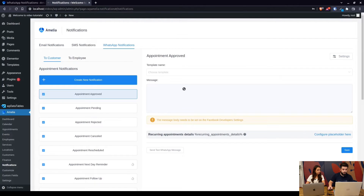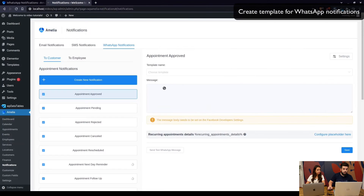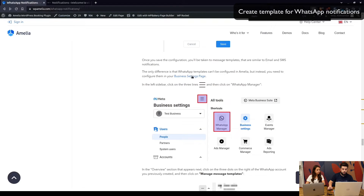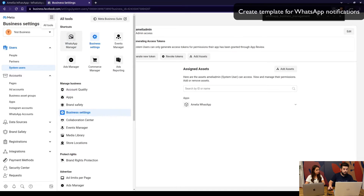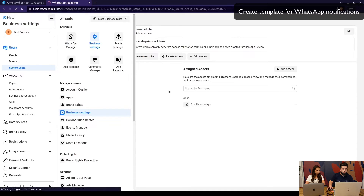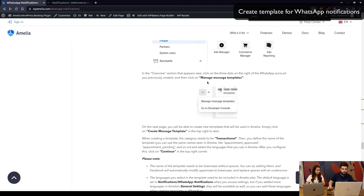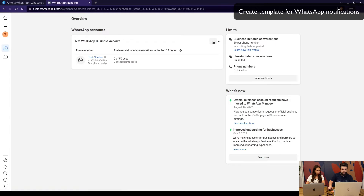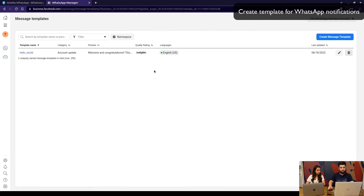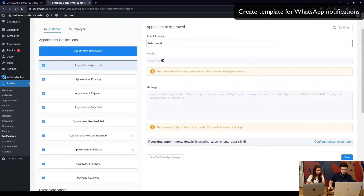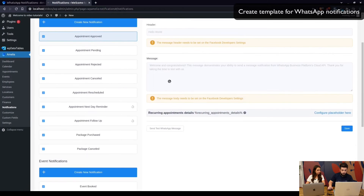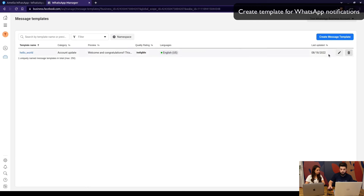Go to the Facebook Business page where we created the system user, click on the menu, and click 'WhatsApp Manager.' In there you will see your accounts, and in the three-dot menu click 'Manage Message Templates.' You'll see the default 'Hello World' template — this shows the header and the body of the message — but we are not going to use that, so we need to create a new template.